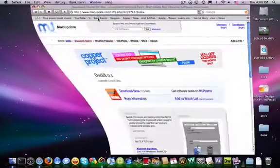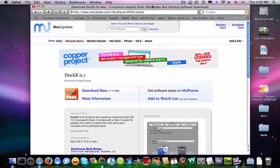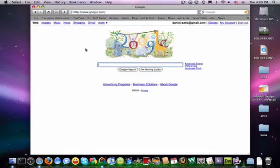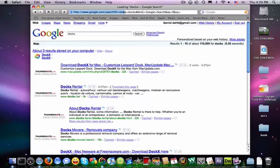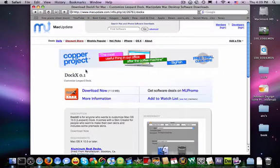The link will be in my description, but we're going to go to Google and search DockX — one word. It's going to be the first one, it's the Mac update, and it'll be in my description. You just want to download it.